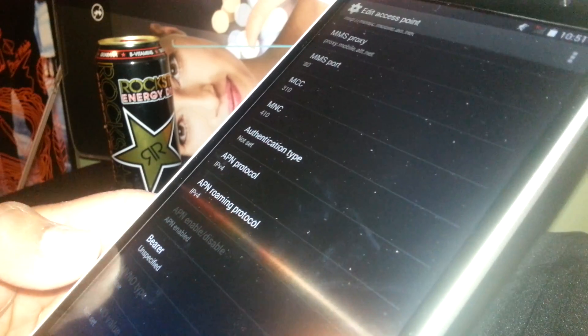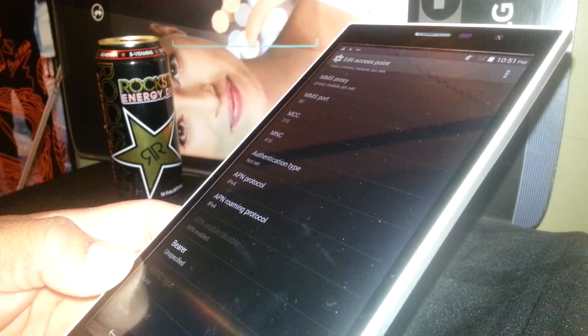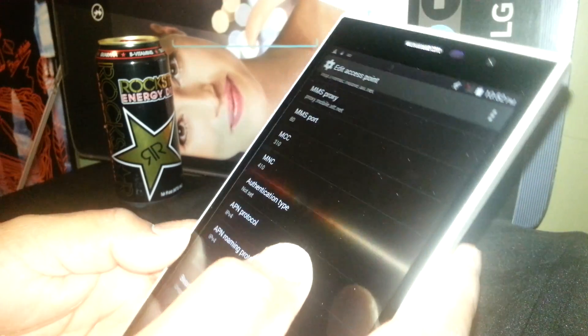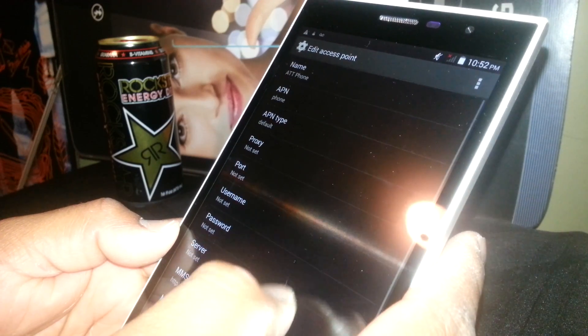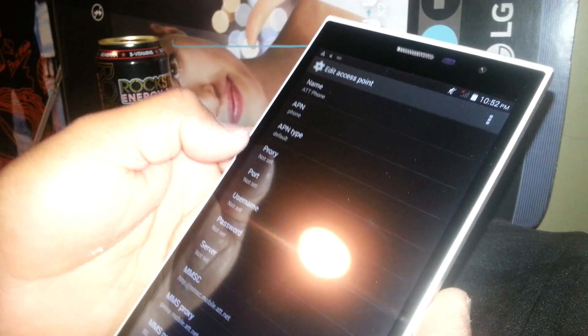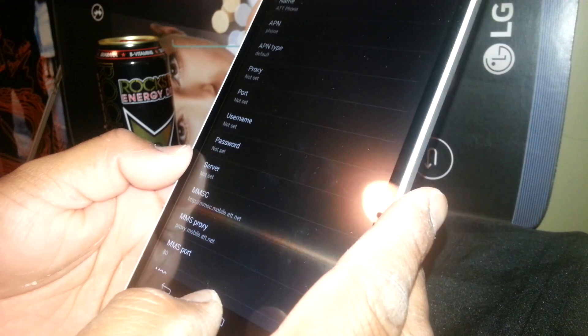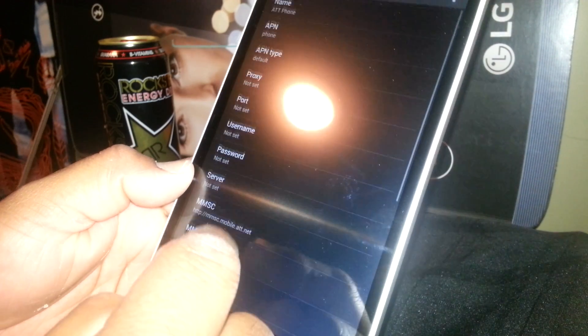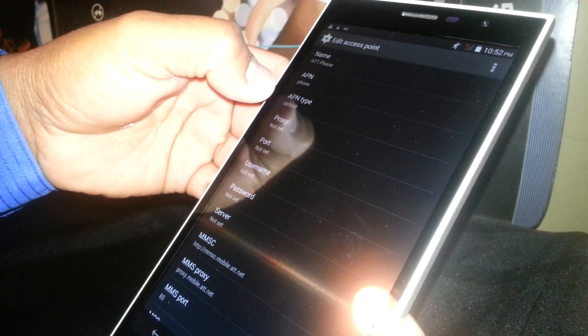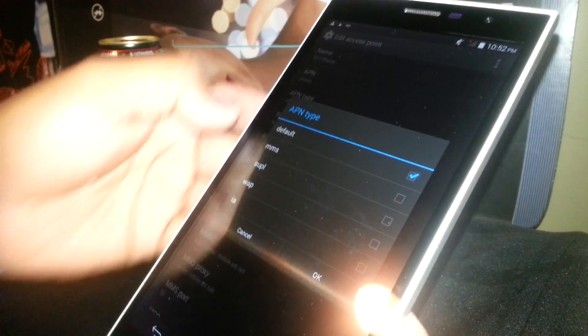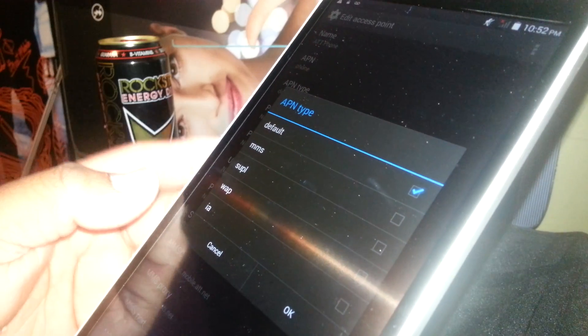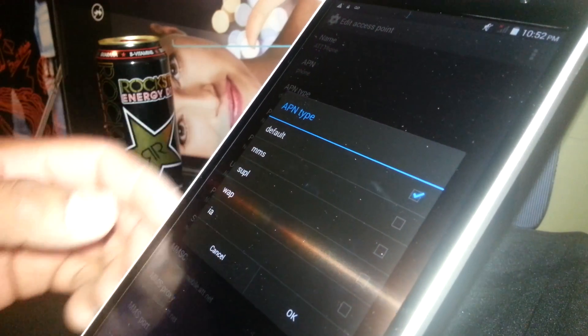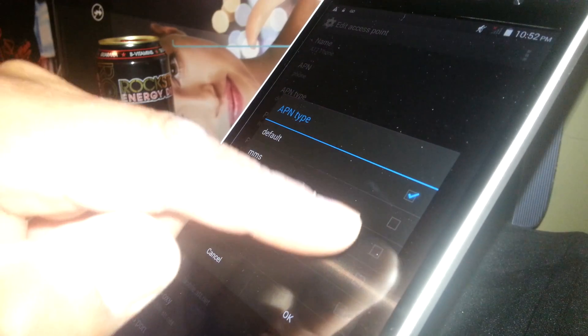Before going to other steps, I'm gonna scroll and find the APN Type. Some phones you're gonna find it at the bottom of these other values, but on this phone you're gonna find it at the beginning of the page. So just scroll up and find APN Type.